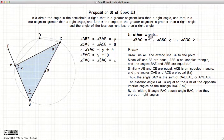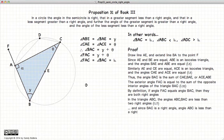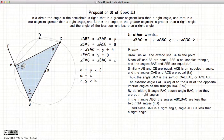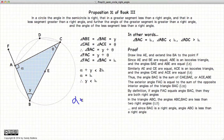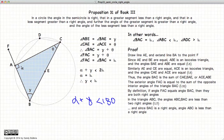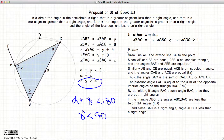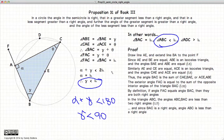So CAB is a right angle, and we have just shown the first part of this proposition. Now looking at angle ABC, or gamma: according to Proposition 17 of Book 1, the sum of any two angles in a triangle is less than 180 degrees. So alpha plus gamma must be less than 180 degrees. But we have already shown that alpha equals 90 degrees, so gamma is less than 90 degrees — gamma is less than a right angle.